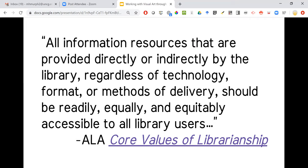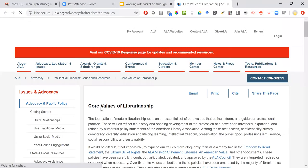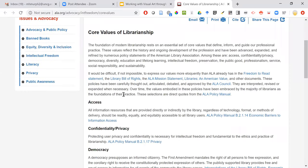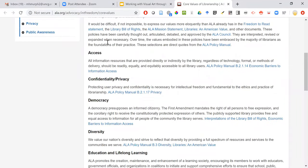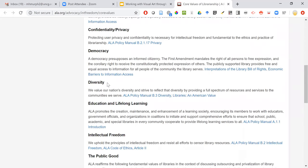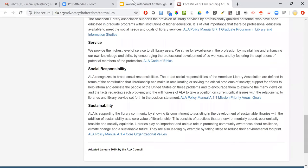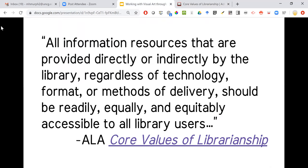The ALA core values of librarianship — a document from the Office of Intellectual Freedom — talks about the core values in a broad way: access, confidentiality, privacy, democracy, diversity, education, lifelong learning, intellectual freedom, public good, preservation, professionalism, service, social responsibility, and sustainability. Within this document, accessibility means all information resources provided directly or indirectly by the library, regardless of technology, format, or methods of delivery, should be readily, equally, and equitably accessible to all library users.